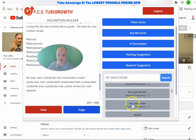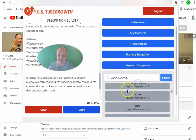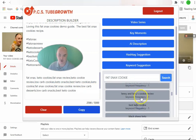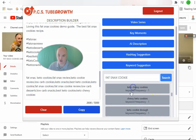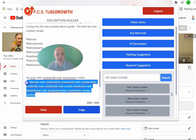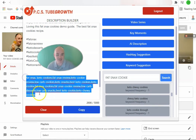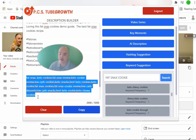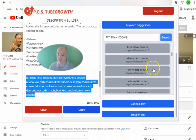We also have low carb desserts, low carb snack, best keto cookie, and keto chewy cookies. So we have our tags ready to put in our tag section and ready to go.